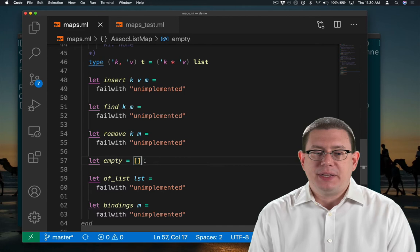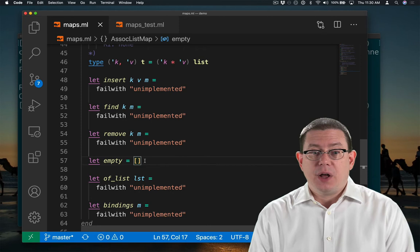For example, we know what the bindings from that empty list ought to be. There ought to be none. So let's write a test case for that.